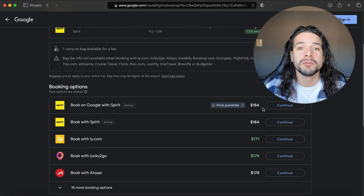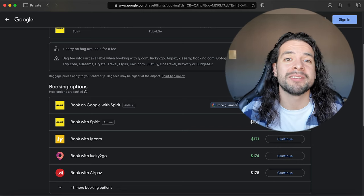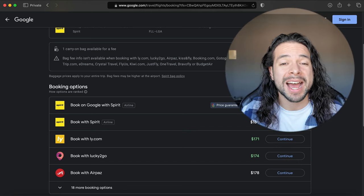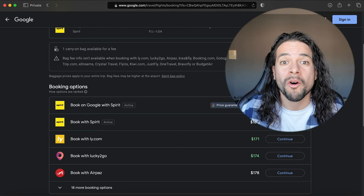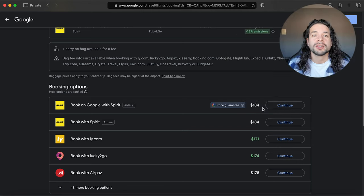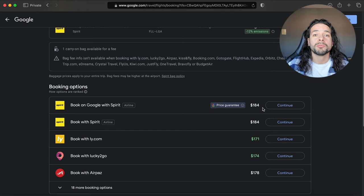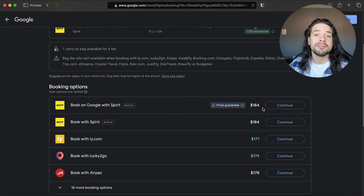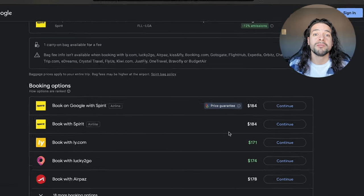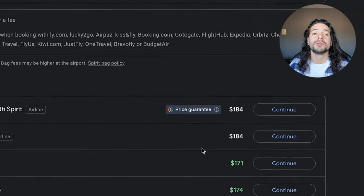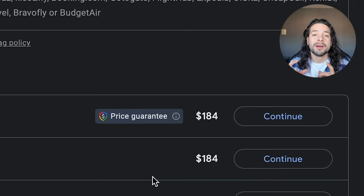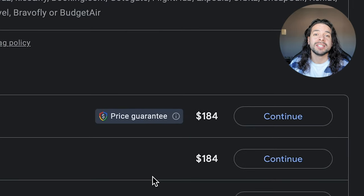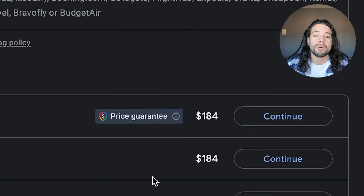This is very helpful when you buy tickets way in advance because nine times out of ten those prices will actually drop. It's very important when you're booking these Google price guarantee flights that you only purchase the flights that have that price guarantee logo right next to it.